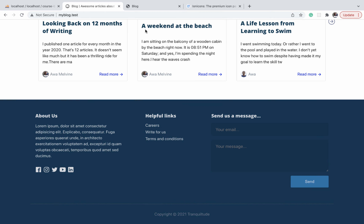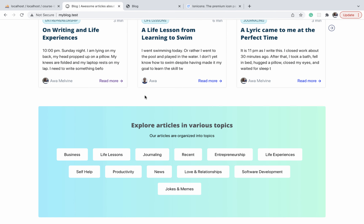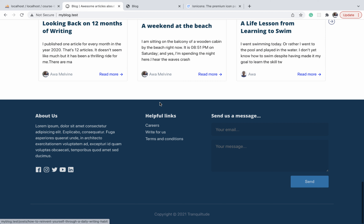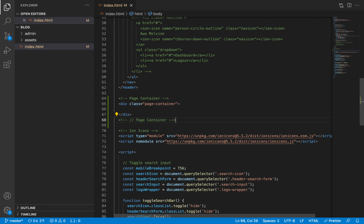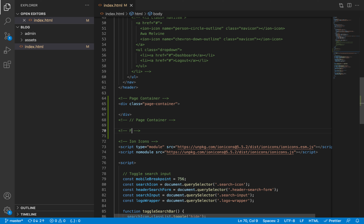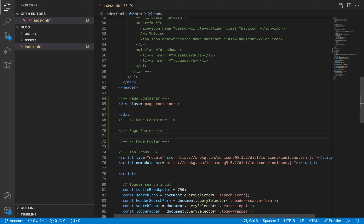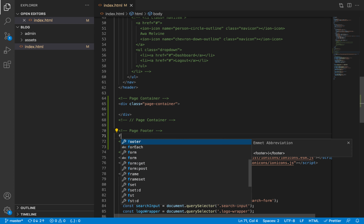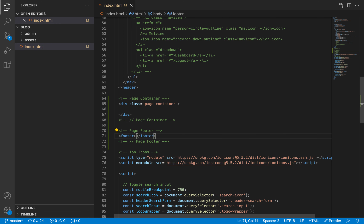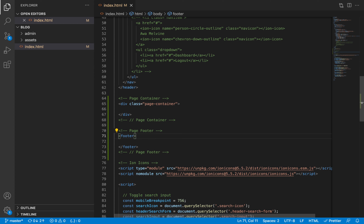After the main content or the container of the page we are going to have the footer under it, so we are also going to add comments to indicate where the page footer begins and ends, and then we will add the actual footer itself — it is going to have a class of page-footer.